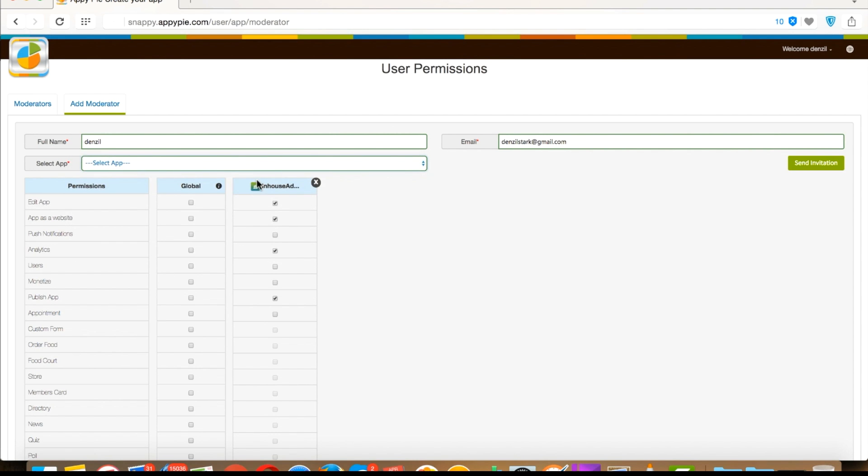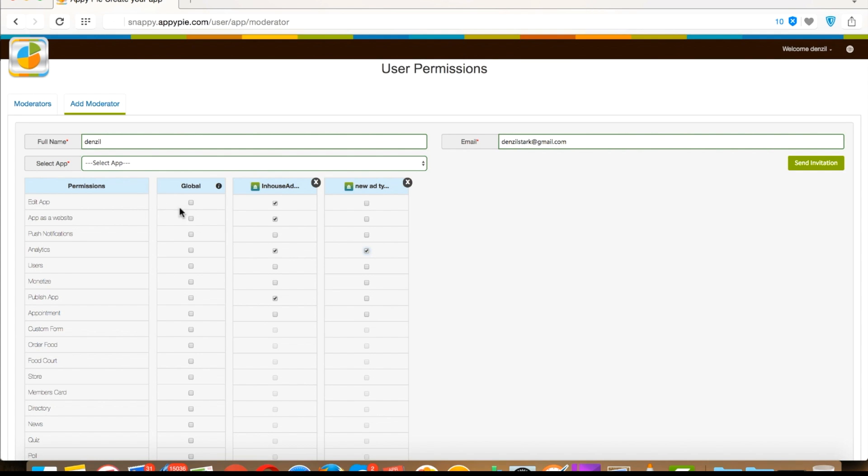You can do the same with your other apps and add the app and select its permissions. As you can see, if I allow any permission under the global column, it will be auto available for all the apps I have created or I will create.